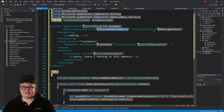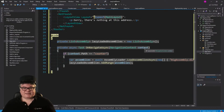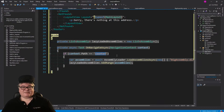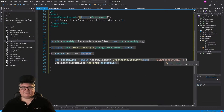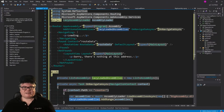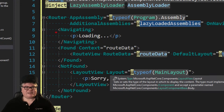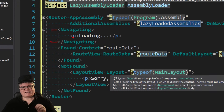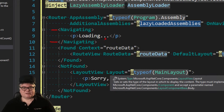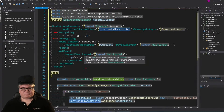We're also handling OnNavigateAsync. This passes a context which has a path — that's how we test what the user is requesting. So if the user clicks on the counter icon to go to the counter page, we load BigAssembly.dll and add that to our lazyLoadedAssemblies list, which gets added into the router and then everything's fine. We also have a Navigating section that displays the word 'loading' while it's loading.